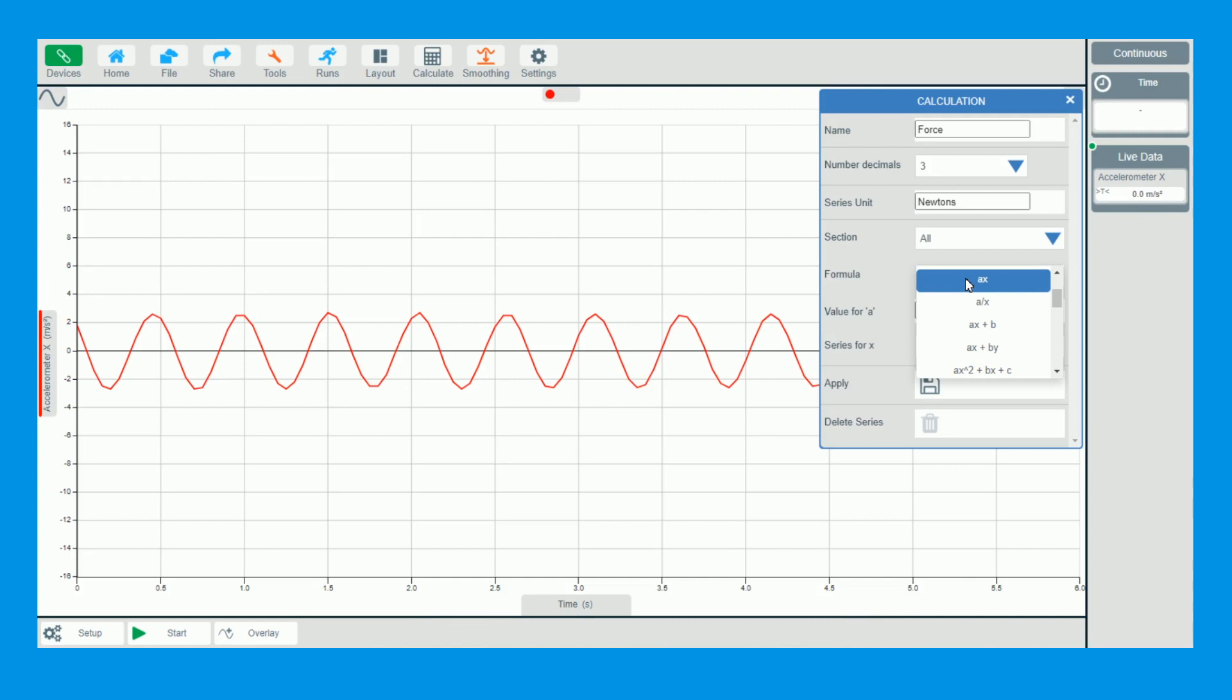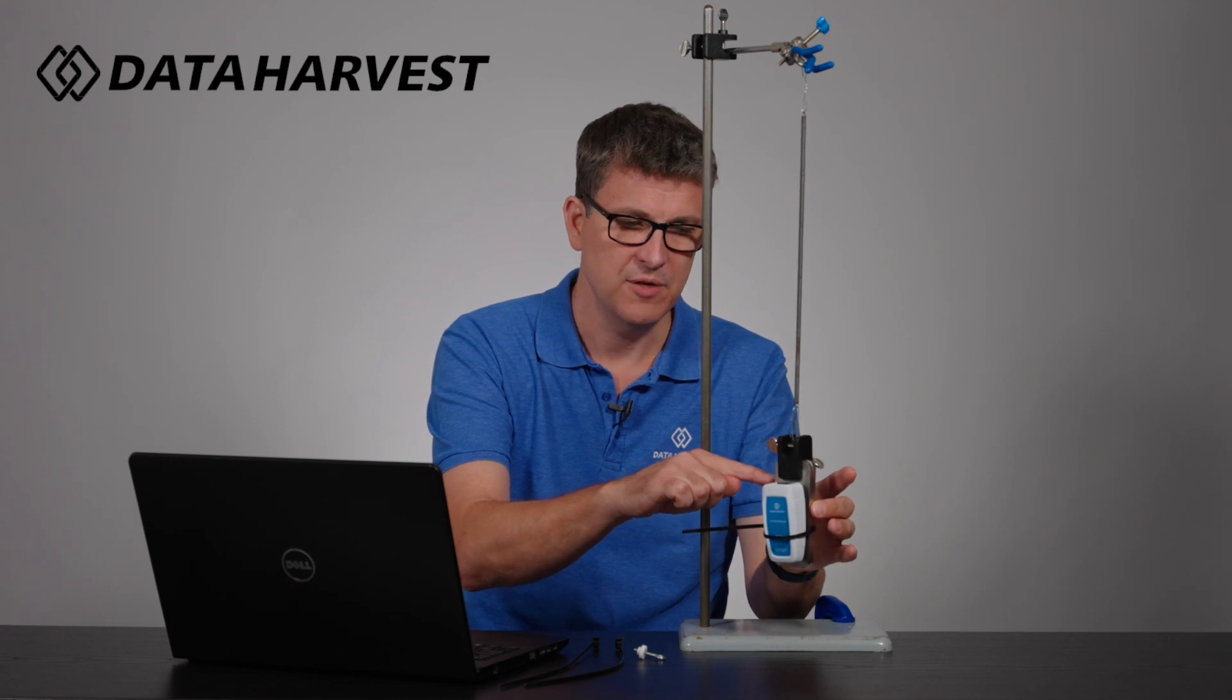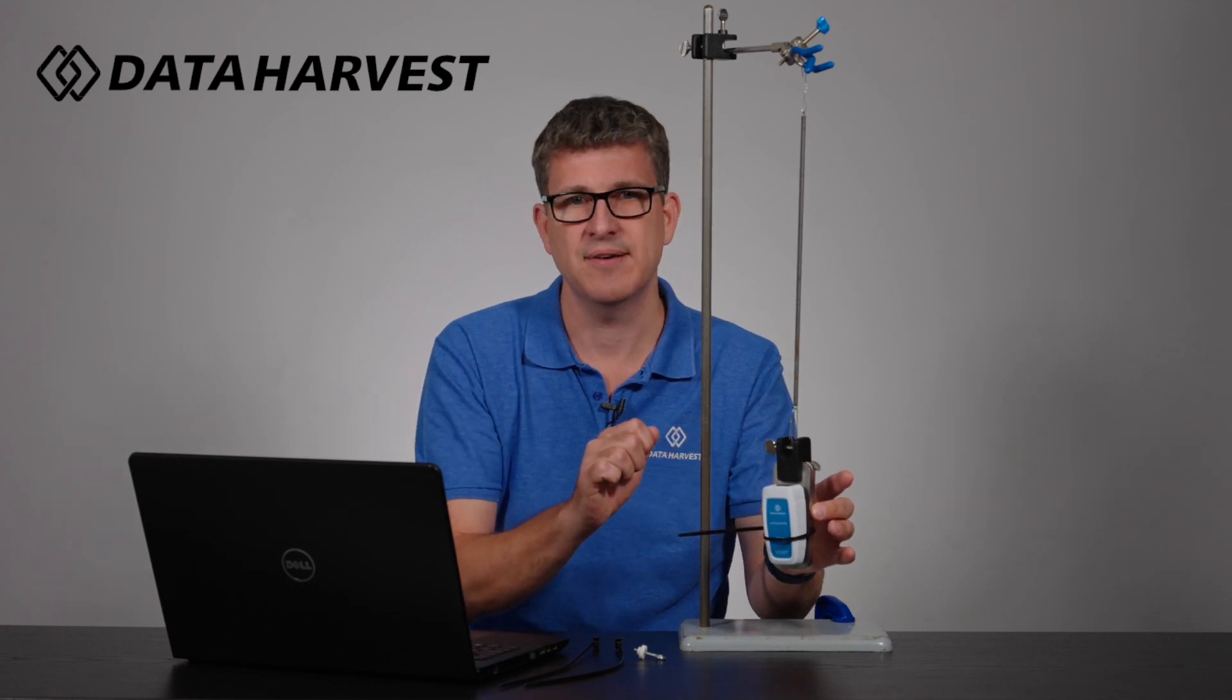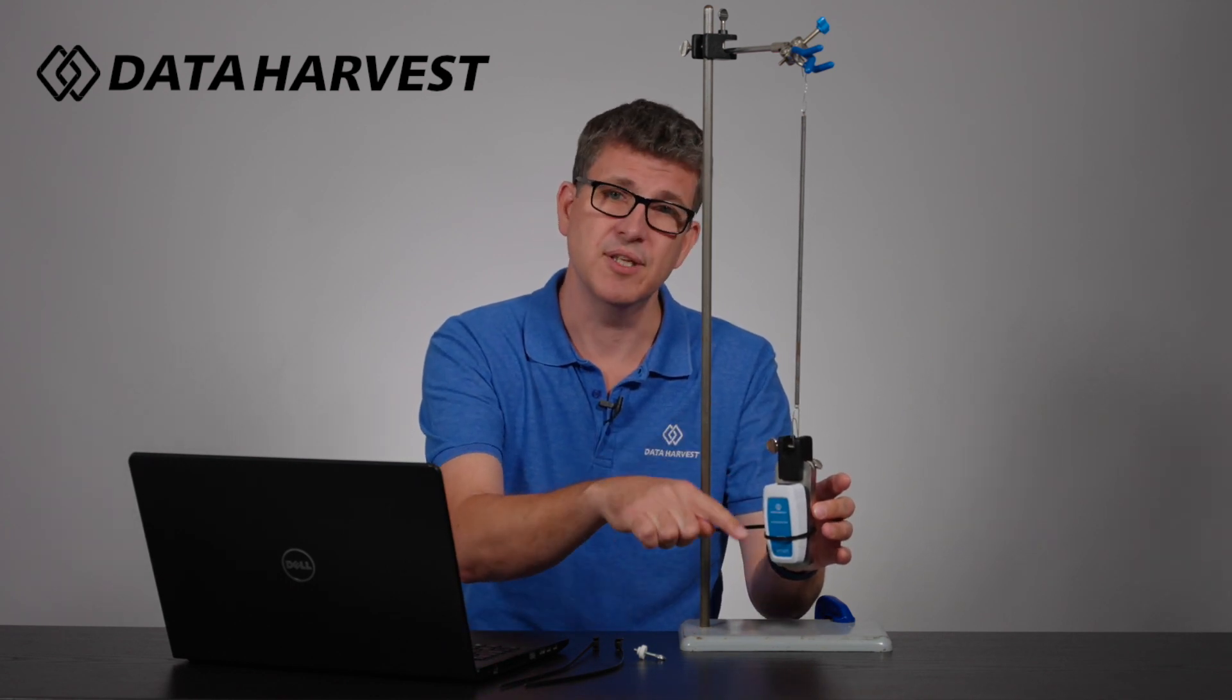The formula will be ax. There's lots of other formulas there as well, but we just need ax. The value is going to be these two masses. The two masses are 560 grams.